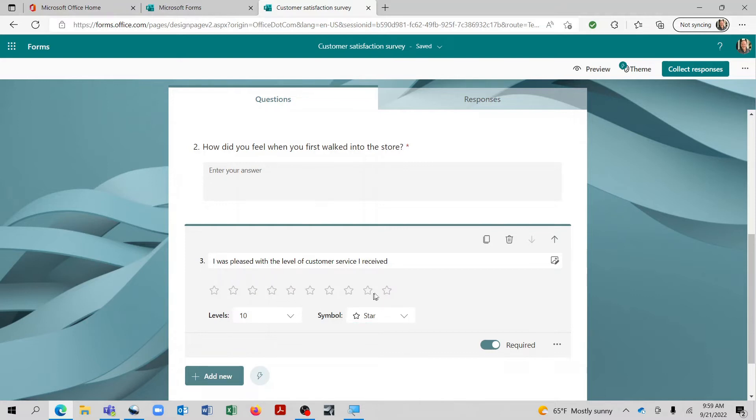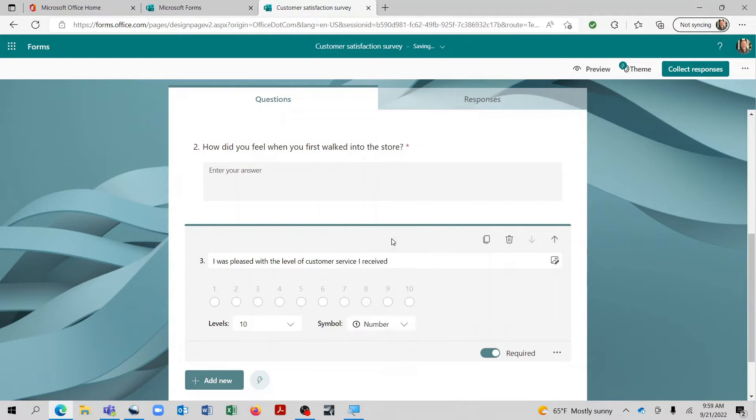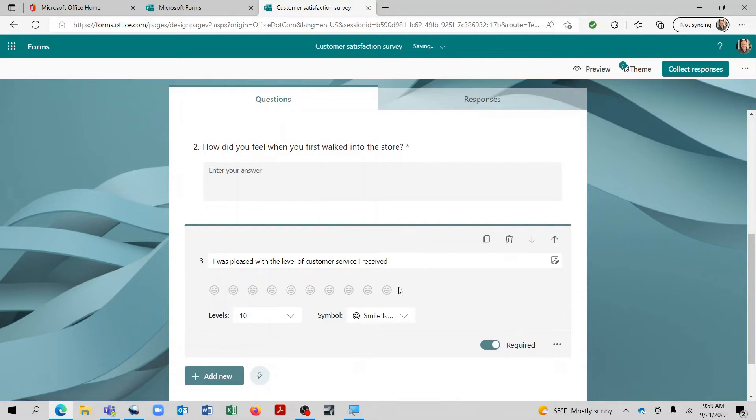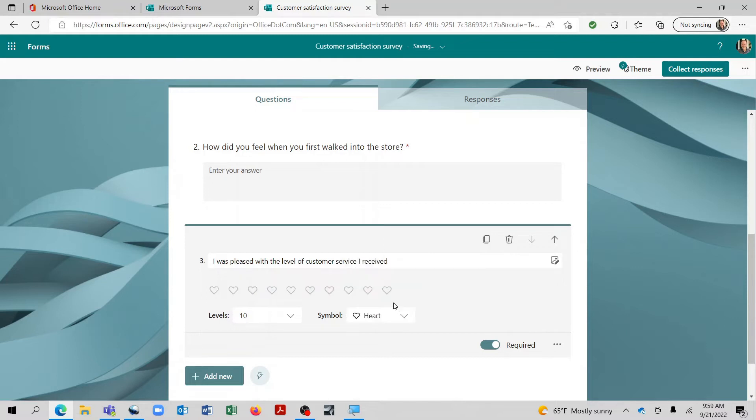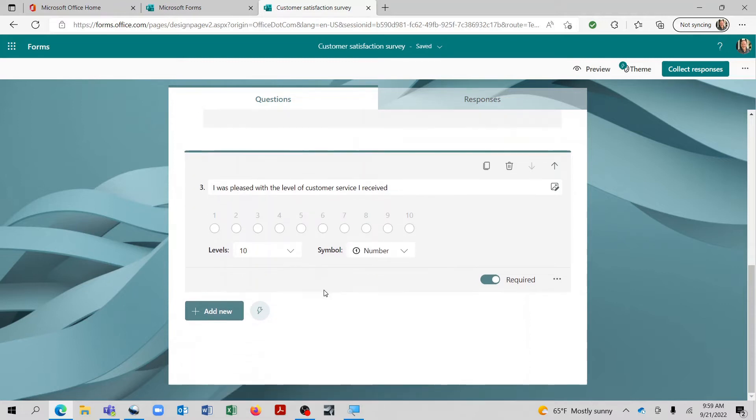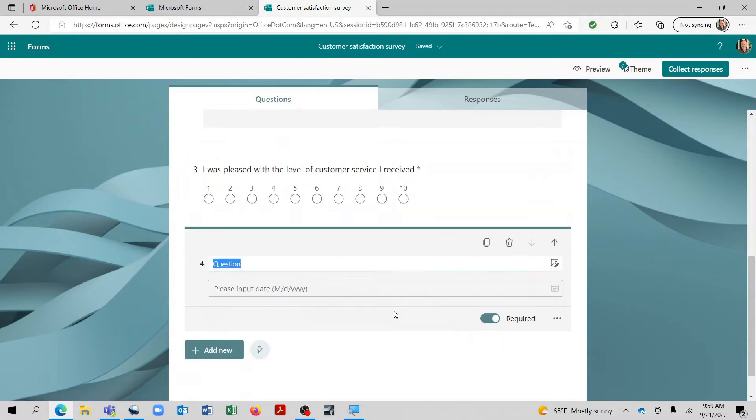And we'll basically let them kind of give us the ranking. Now it defaults to a star, but you also have the option to do numbers. You can do a thumbs up, a smiley face, and also a heart. Now I kind of like the number because I feel like that just gives you a concrete thing to tie each one of those to. So let's go with that.